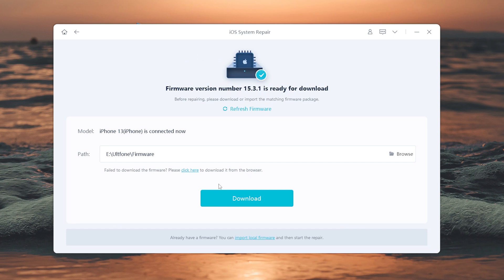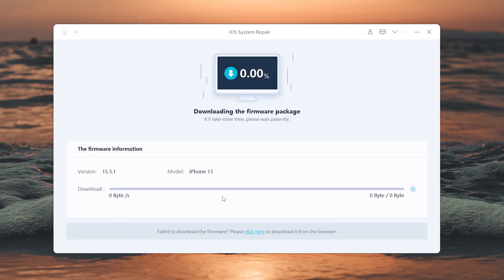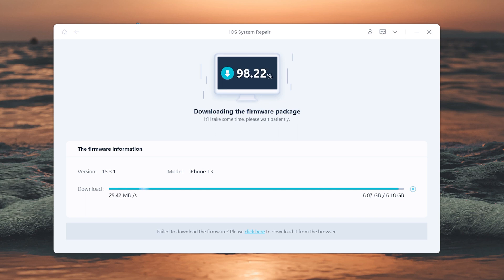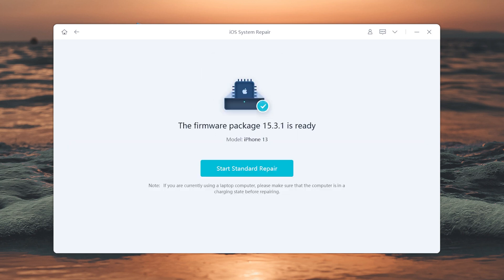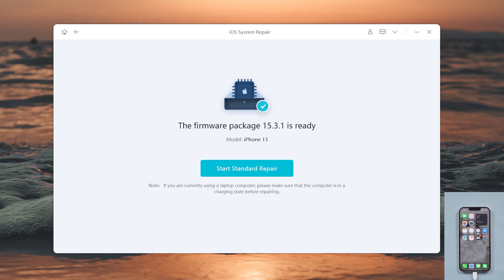Download the firmware. Then it will start repair.